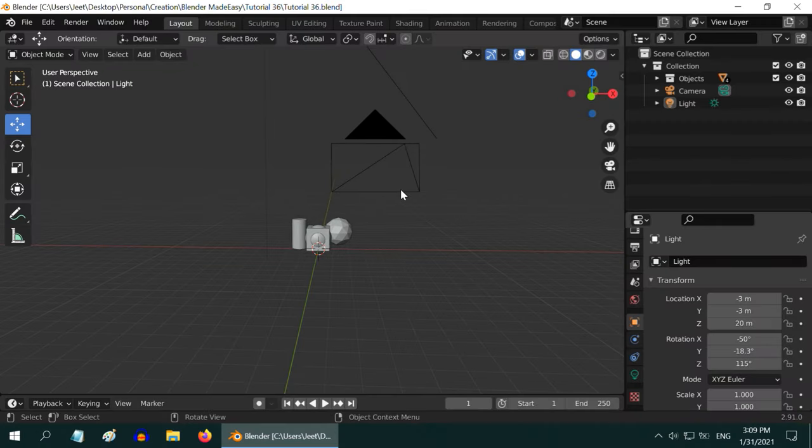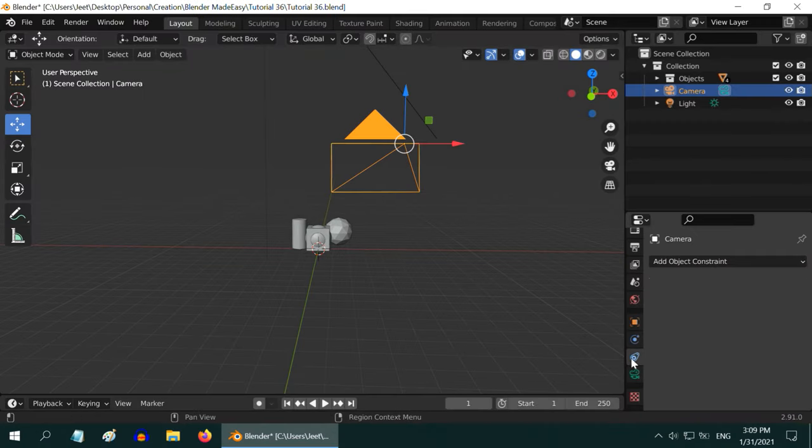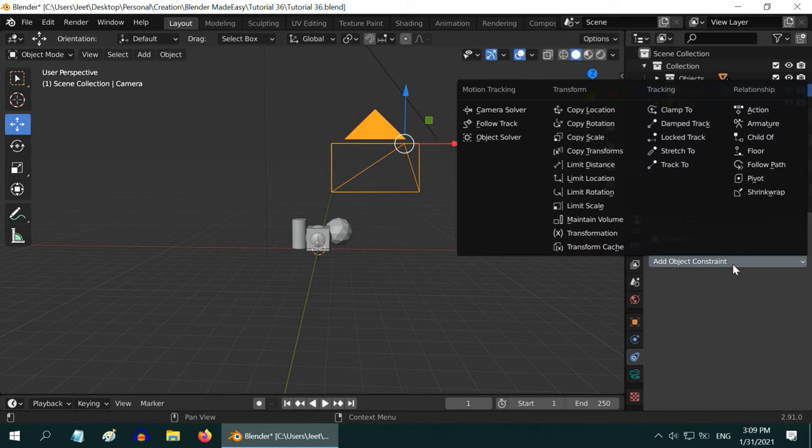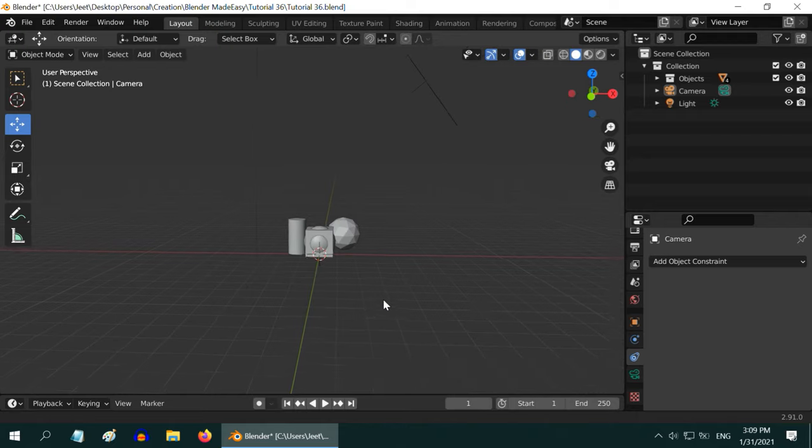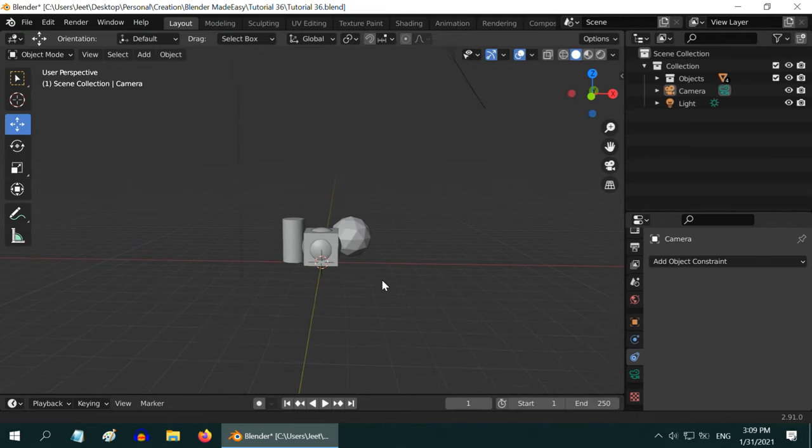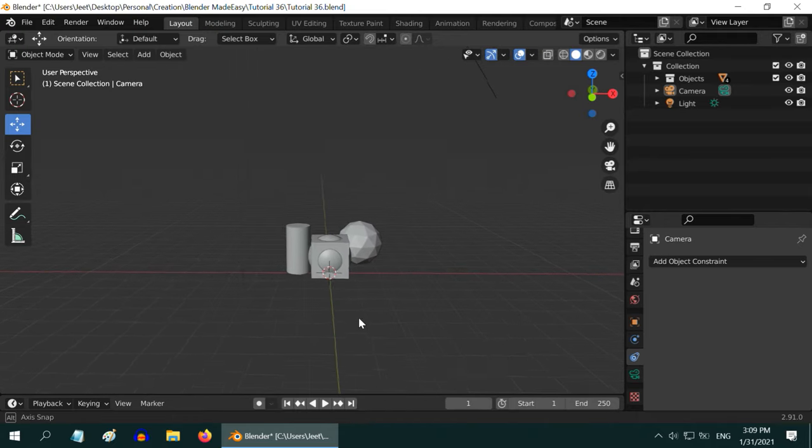The prerequisite for this tutorial is that you already know how to move a camera following any path using constraints such as follow path. If not, you can first check my foundation level tutorial on this. The link is in the video description.